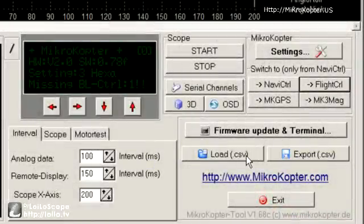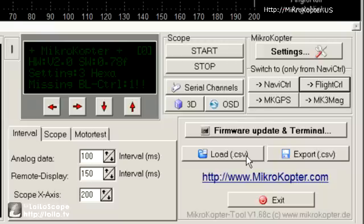One of the first things you want to do when you open up the MikroKopter tool and you're connected to your MikroKopter for the first time is go into the mixer and tell it what type of MikroKopter you have.